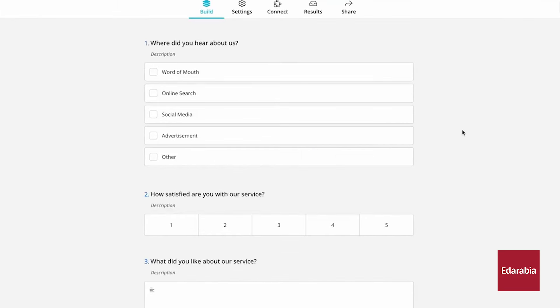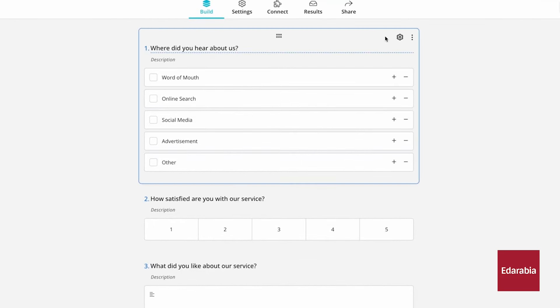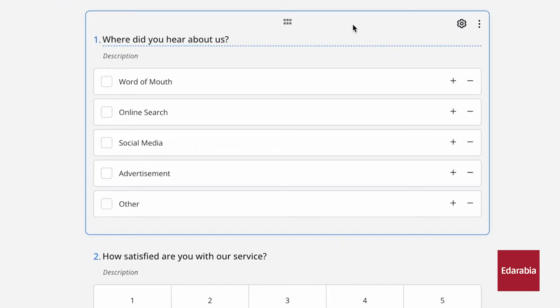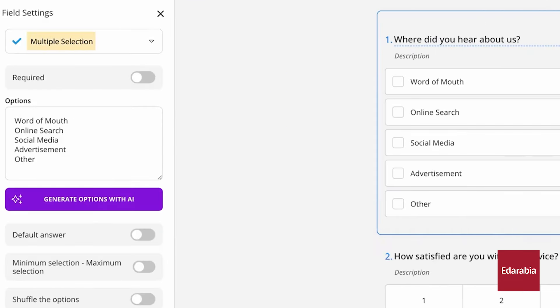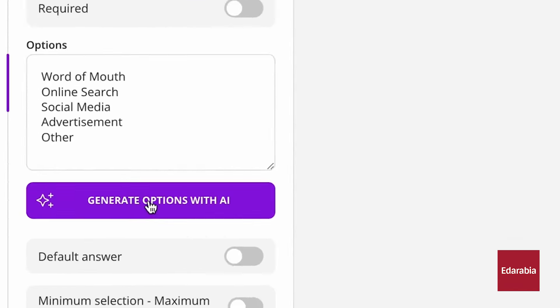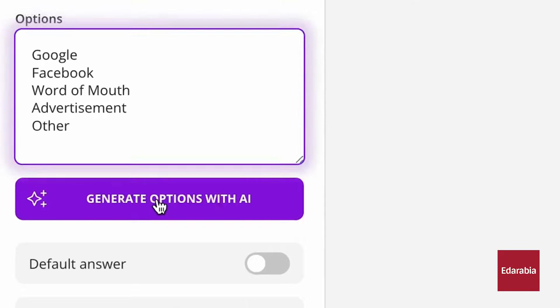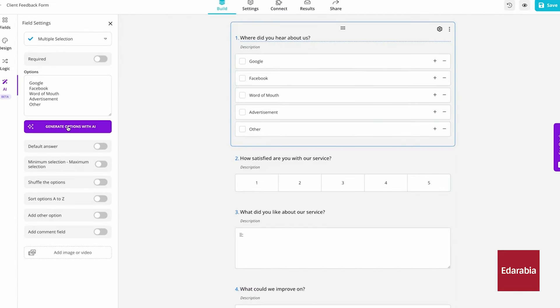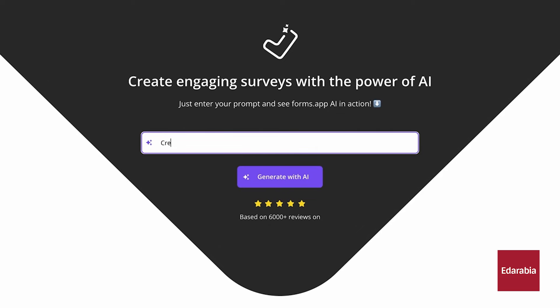For example, you can add an image, choose a theme, and adjust fields or options. The app also previews how forms will appear on tablets and mobile devices.